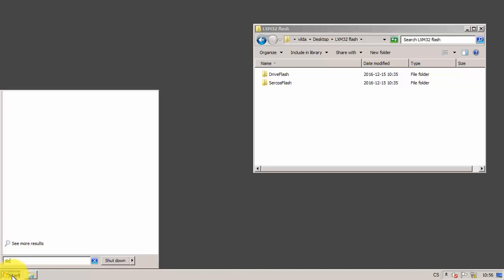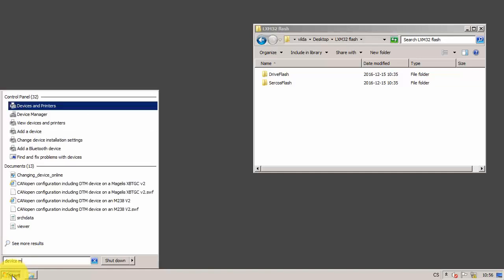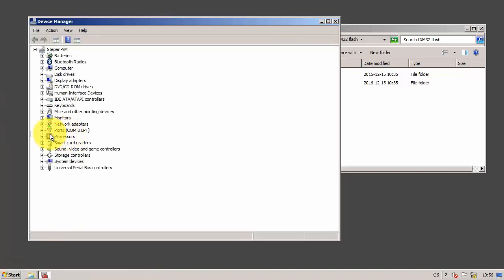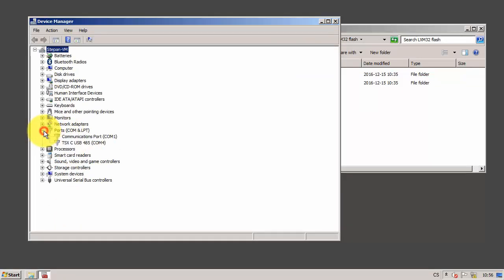First, we connect the Lexium with a communication cable and check the communication port. In my case, it's communication port 4.